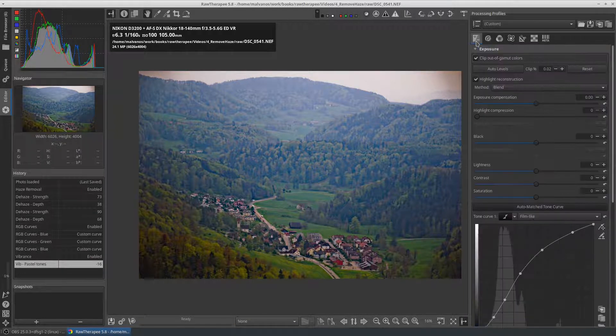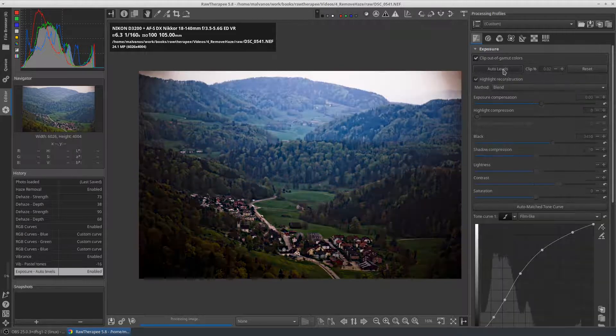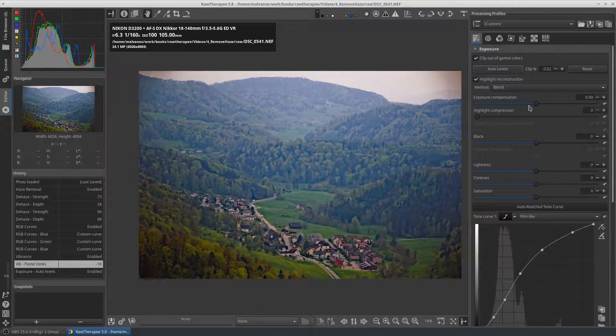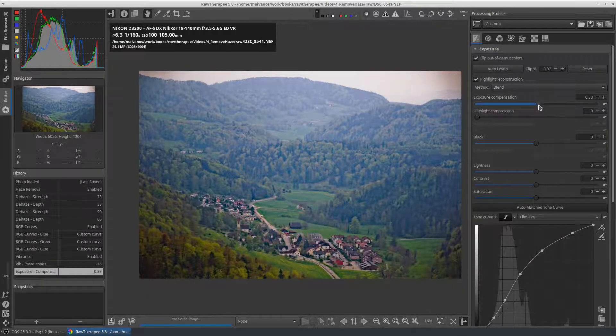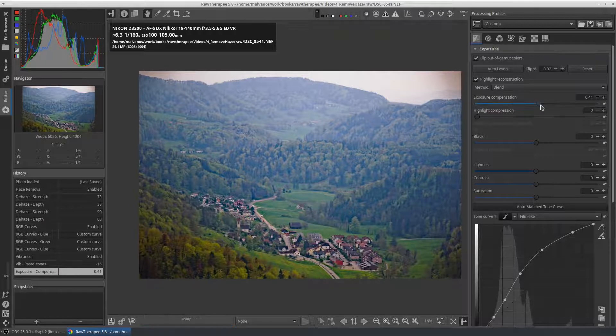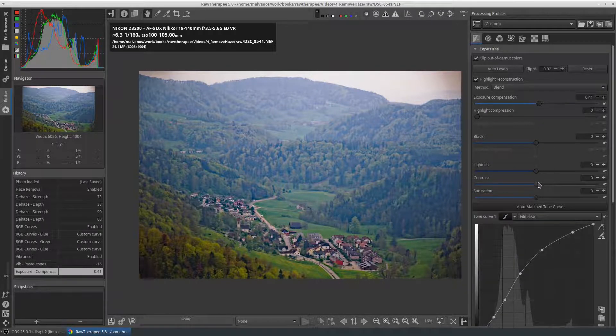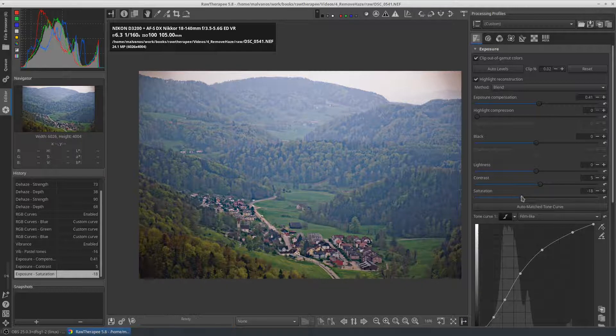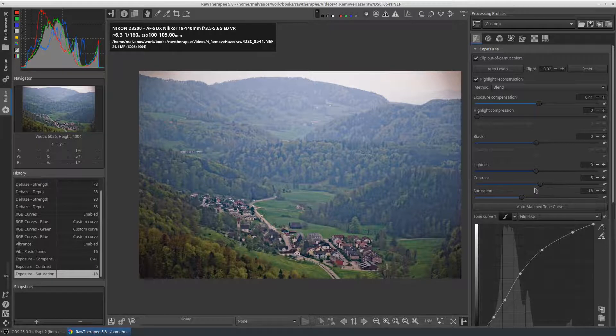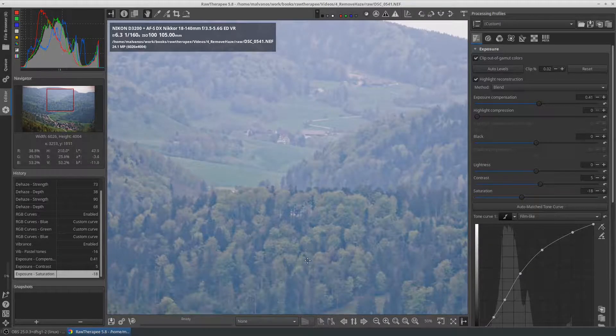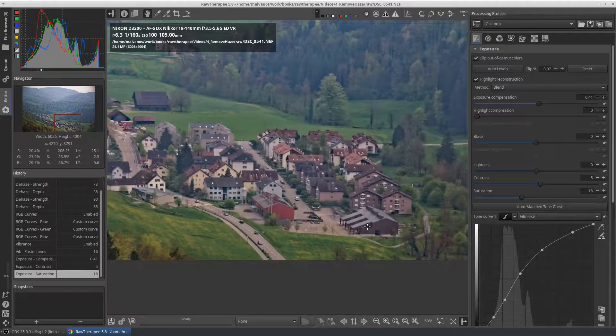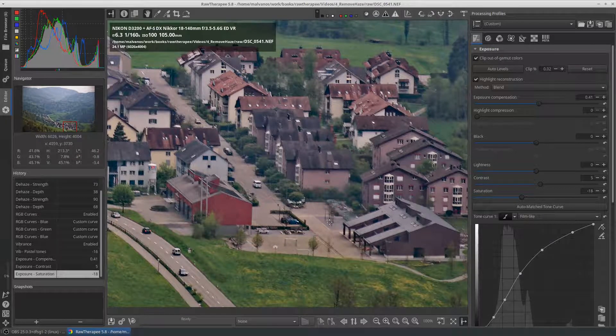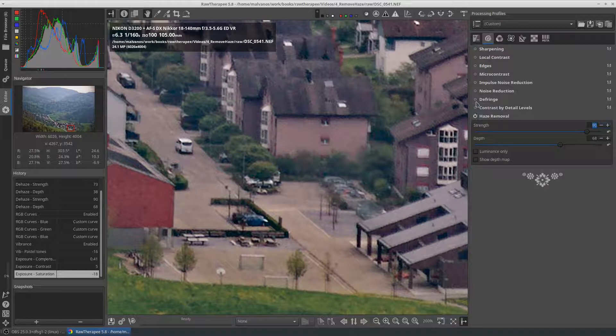We fix the exposure and we also decrease the saturation. Again, we use noise reduction to reduce the produced color noise.